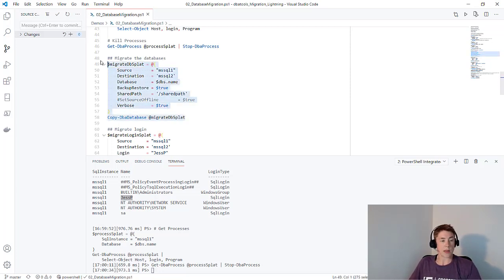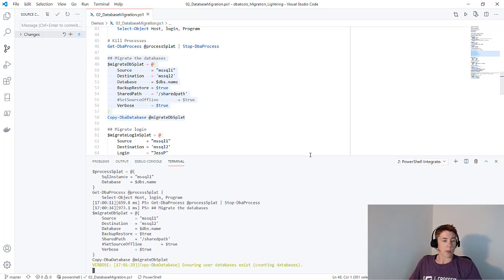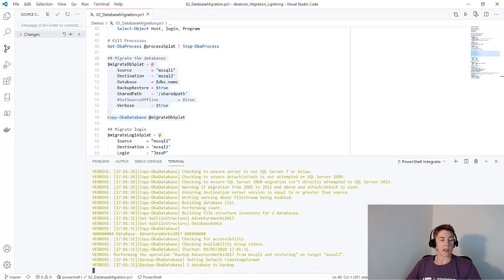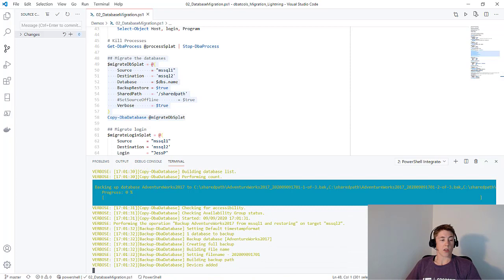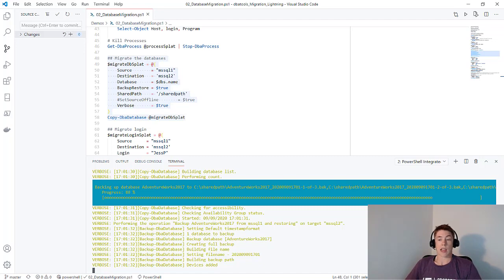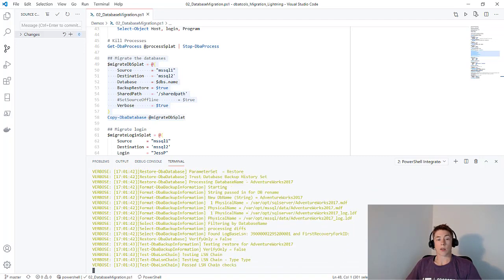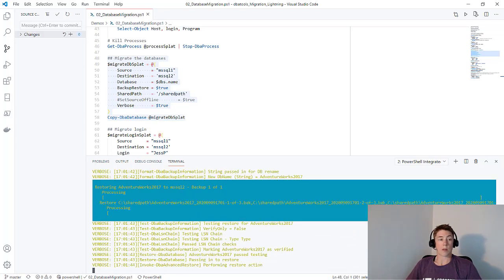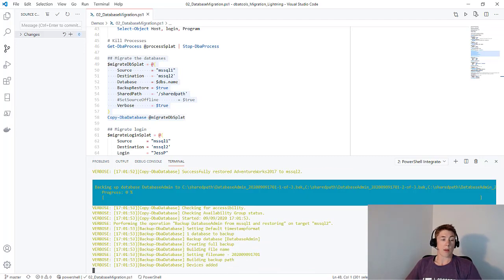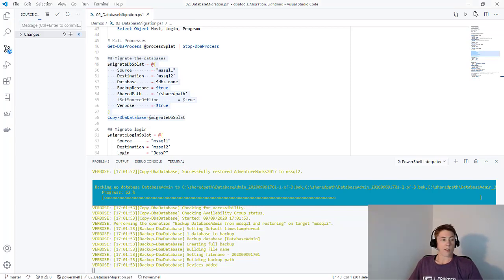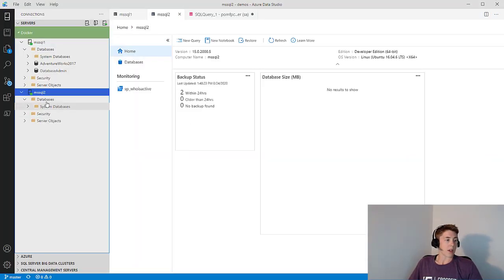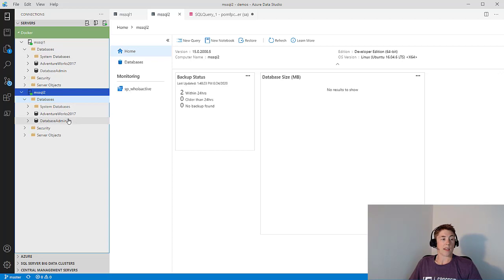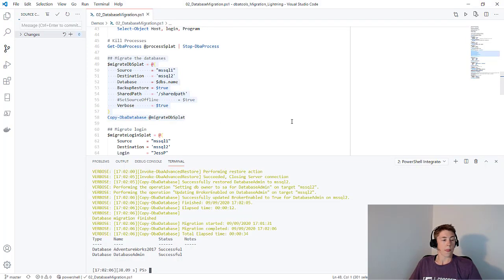Let's run Copy-DBADatabase, and what you'll see in my code output is it starts to back up the databases from MS SQL 1. It backs them up to three files. That's been determined as a good number of files to use for speed and performance. Once that's backed up to the shared path, you can see it's now restoring AdventureWorks to MS SQL 2. Once that is restored, it will move on to the second database, database admin. If we pop over here and refresh our database node on MS SQL 2, you can see AdventureWorks is restored. And if I refresh it again, database admin has made its way over too. You can see the output on the screen shows that the databases were both successfully moved.